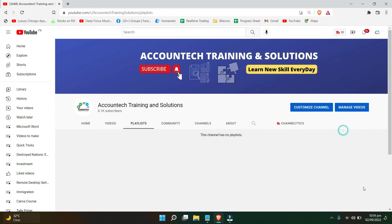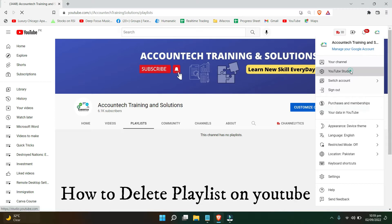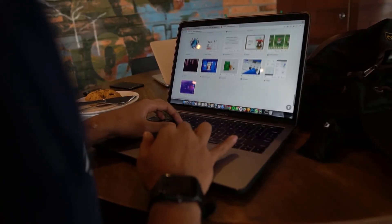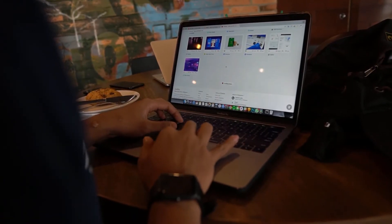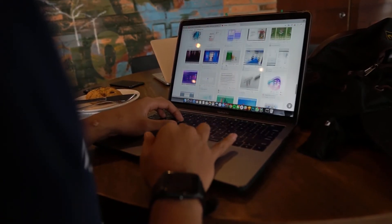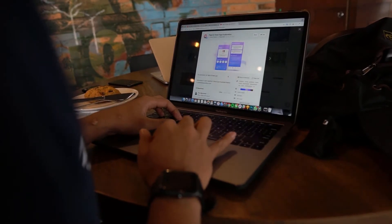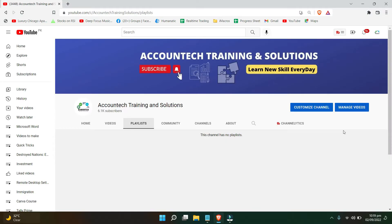Hey everyone, I hope you all are doing well. In this tutorial I will show you how you can quickly delete the piled-up playlists on your YouTube channel that you have created earlier and now you want to get rid of. So without wasting any time let's get started.